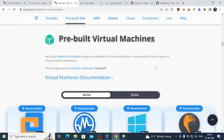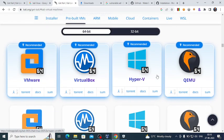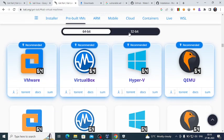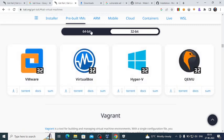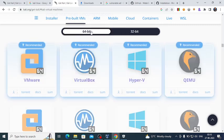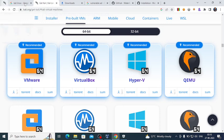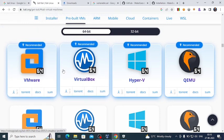You will see this screen where we have different virtual machine options: 64-bit and 32-bit. We want to select 64-bit — it's already selected. We are going to select VirtualBox; you can download it, it's around 2.7 gigabytes.